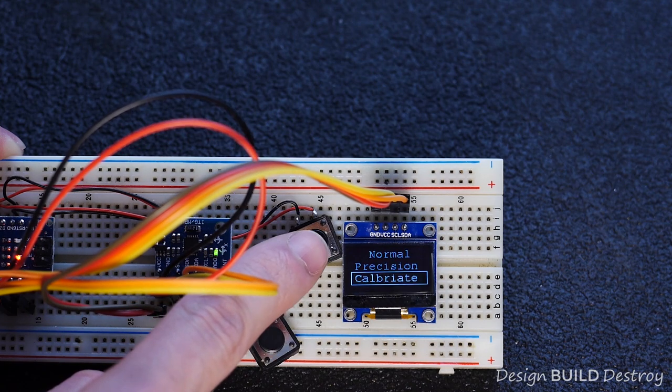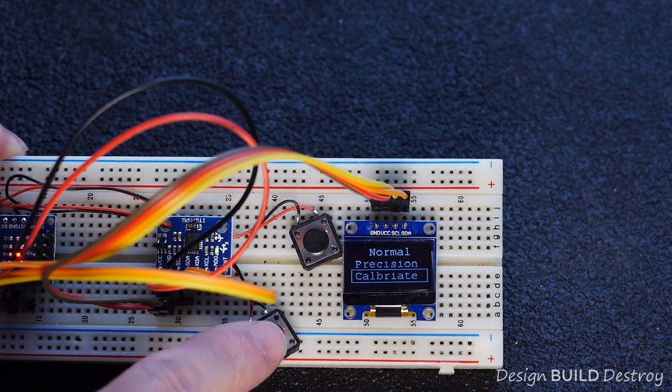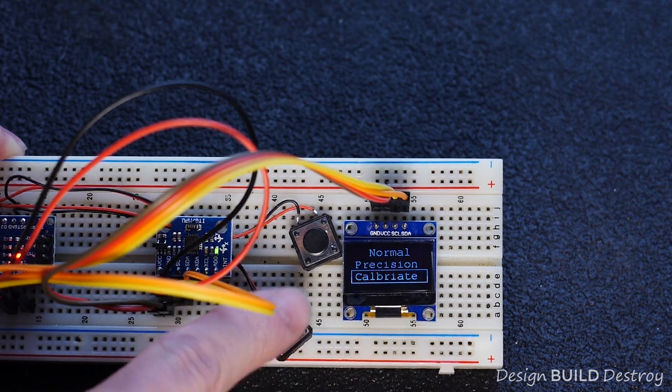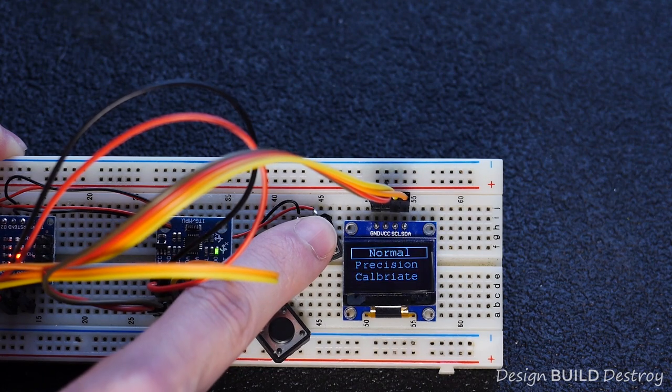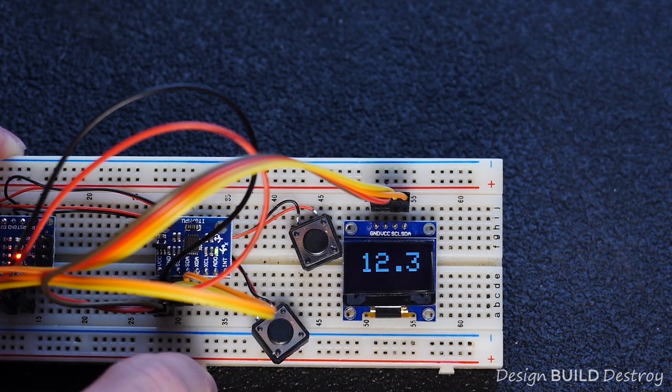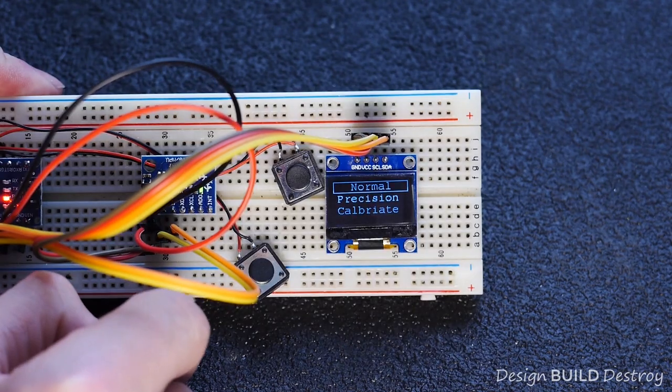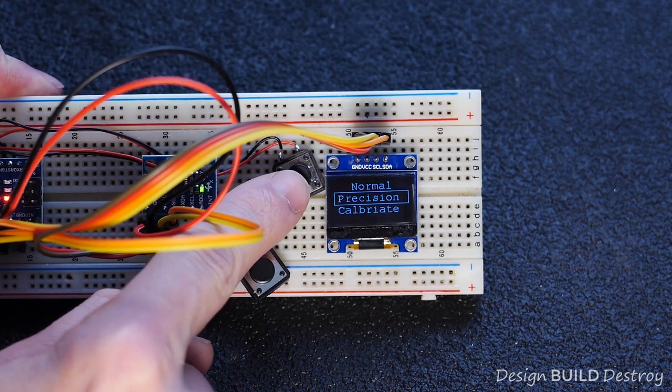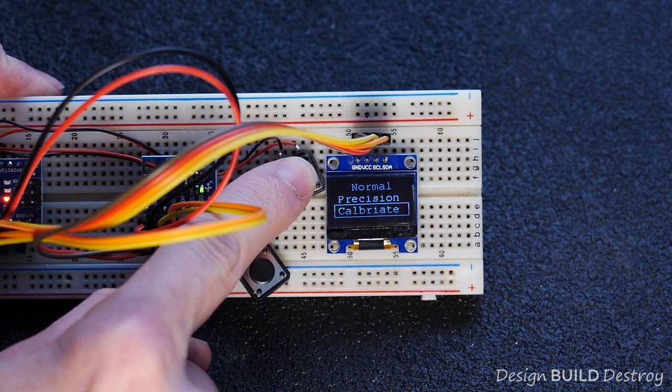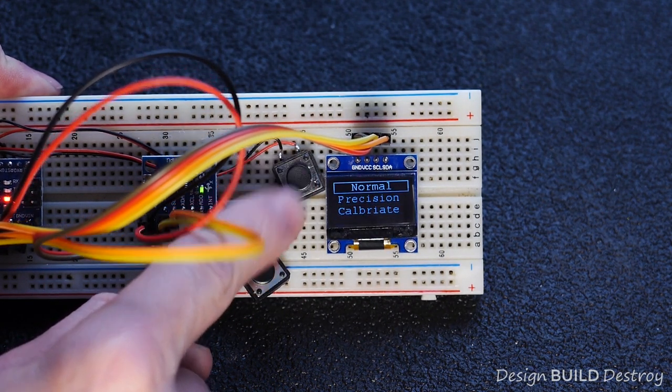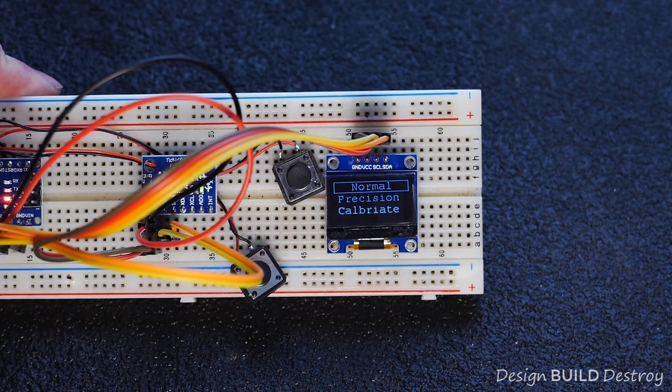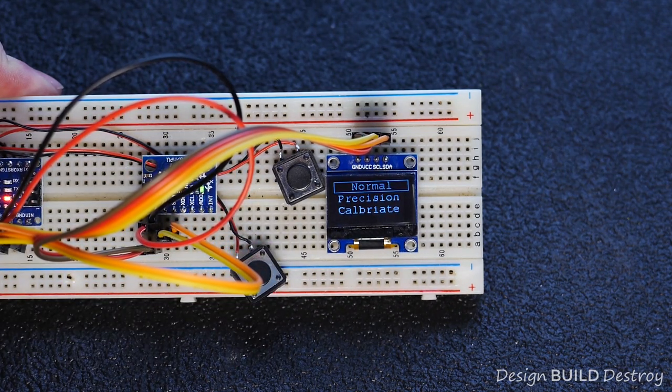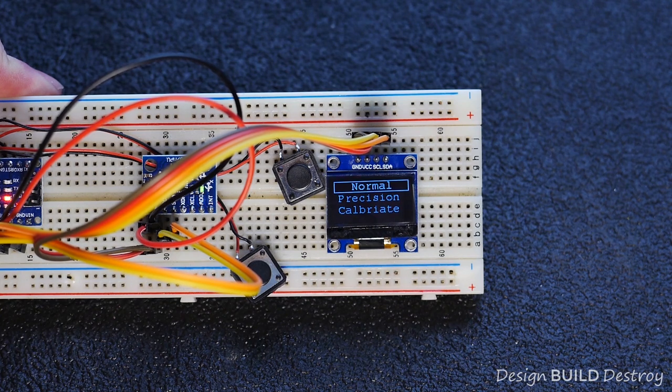Normal mode will always round the angle to the nearest whole number. Precision mode will show you one decimal place. Calibrate will allow us to calibrate. The second button acts as an enter option to actually make your selection. The menu also has a timeout, so each time you press the button, the timeout is reset. But if you press nothing for a few seconds, it will automatically exit back to normal operation.